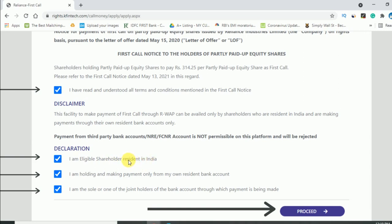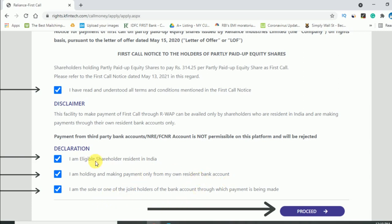You have to tick all the boxes: that you have read and understood the conditions, that you are an eligible shareholder resident in India. This is for resident shareholders — for non-residents there is a different process. I am holding and making the payment only for my own resident bank account.